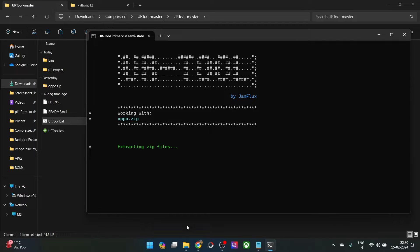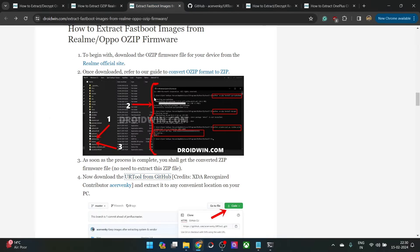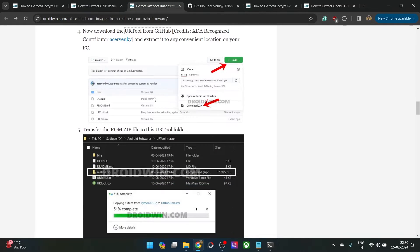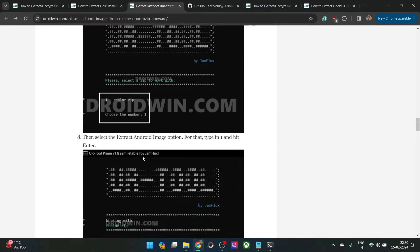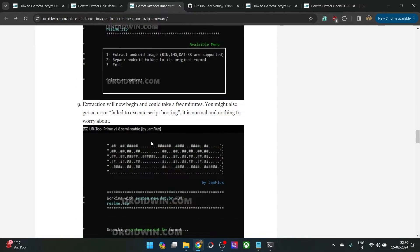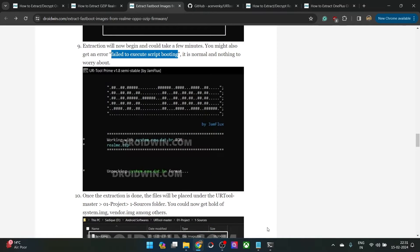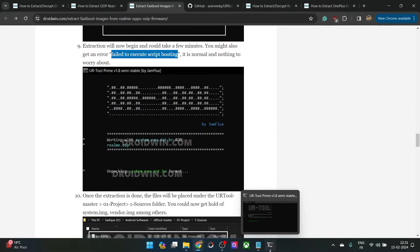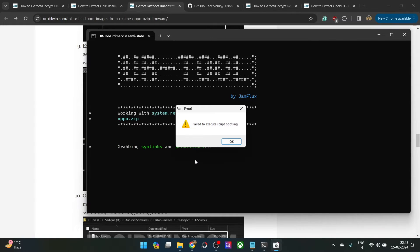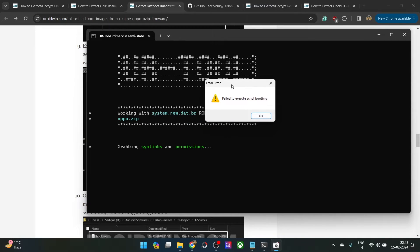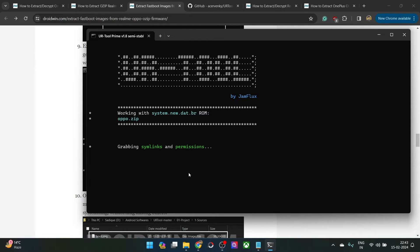One more thing, while the extraction is going on, you might get an error message. You might get an error fail to execute script booting. This is completely normal and nothing to worry about. You should just leave it as it is and it will then extract all the files. As I have told you before, you might get this error message. This is completely normal. Just click on OK and let the process complete.